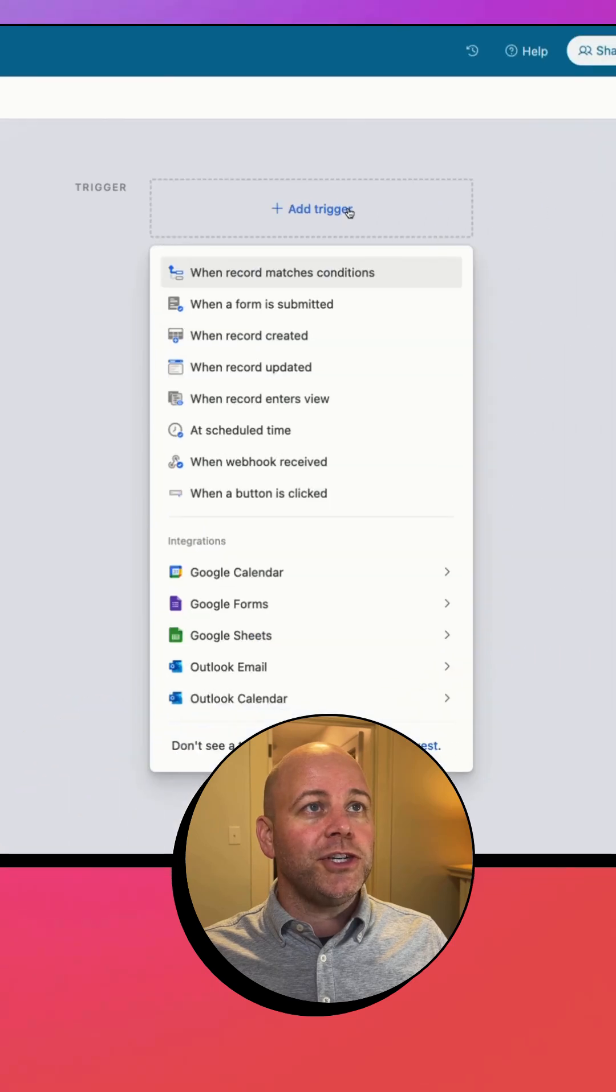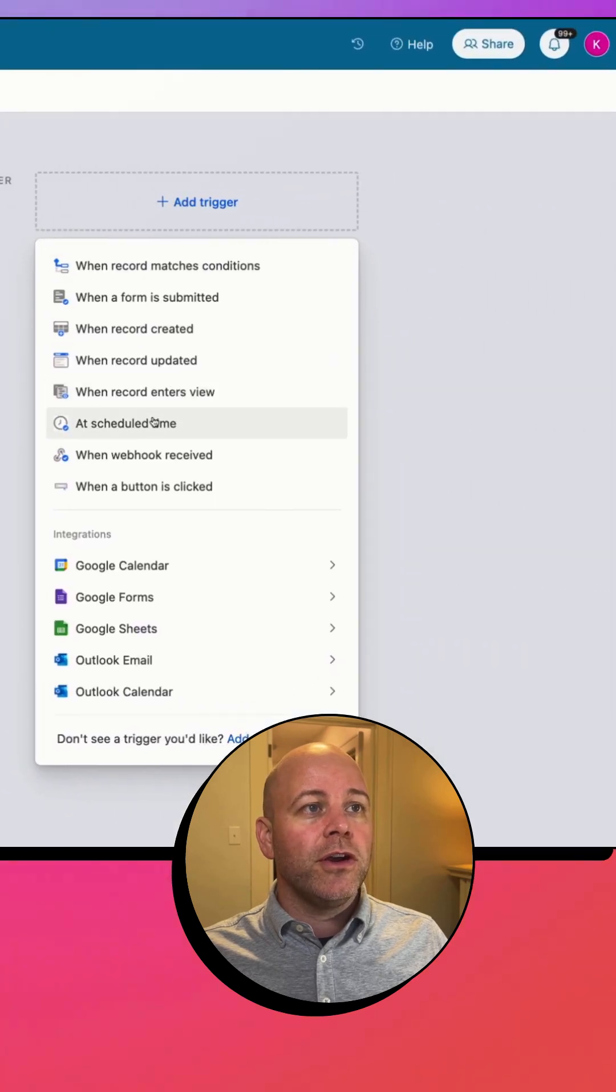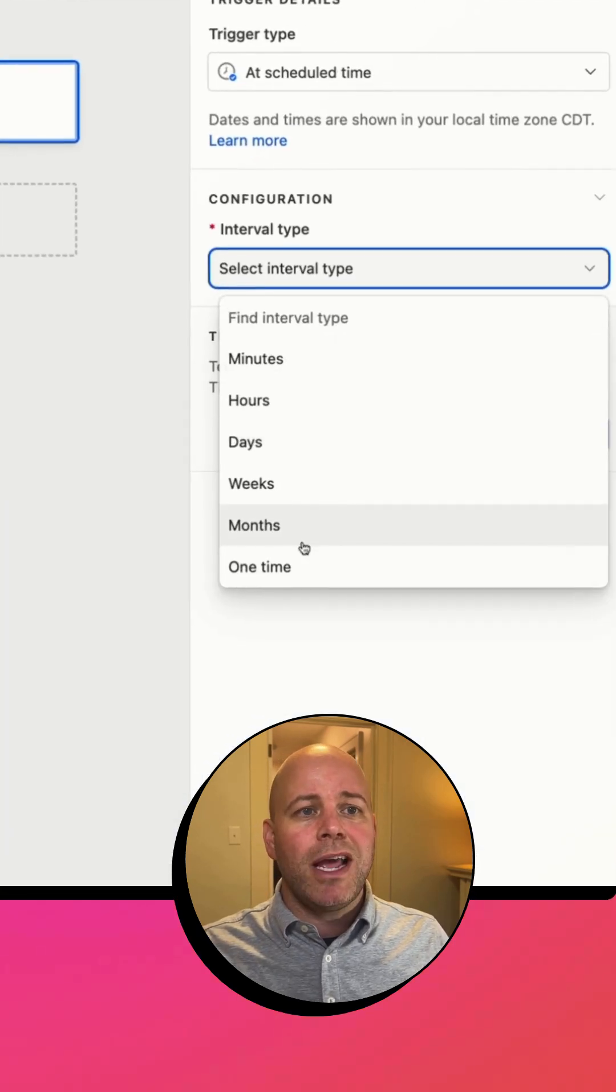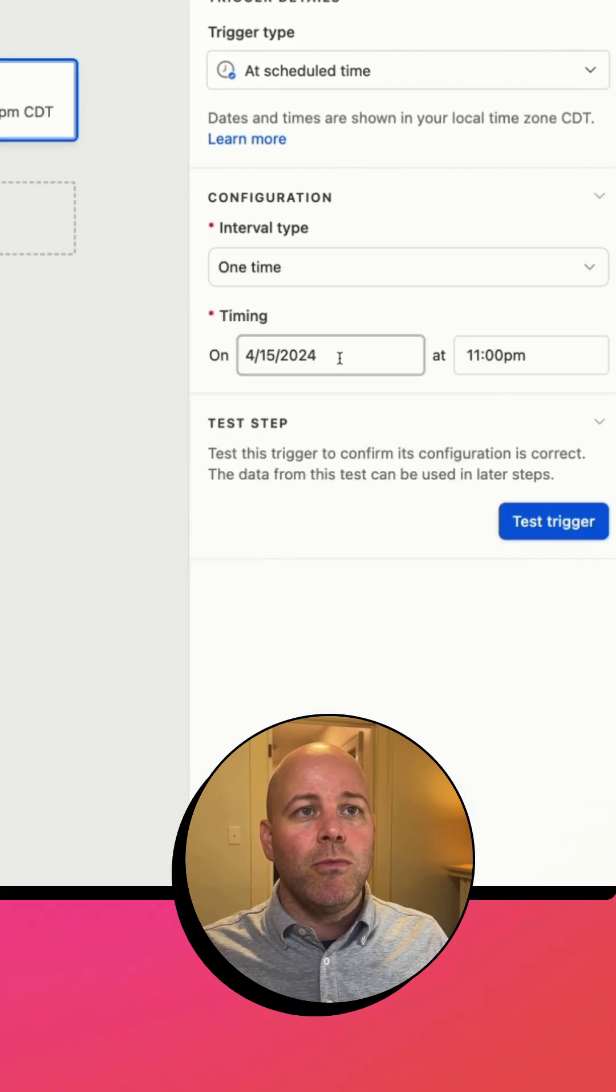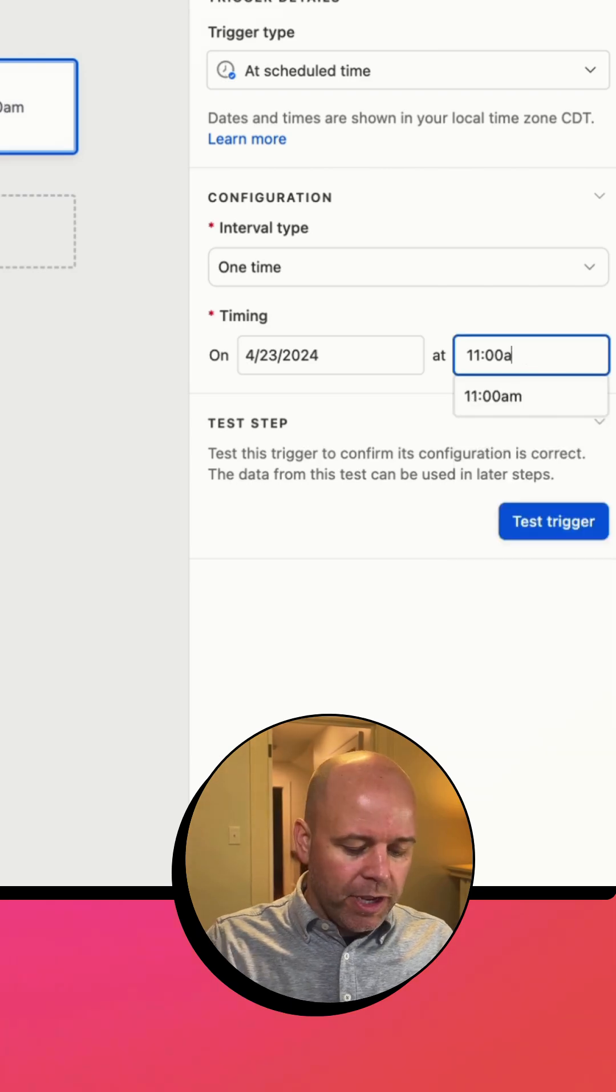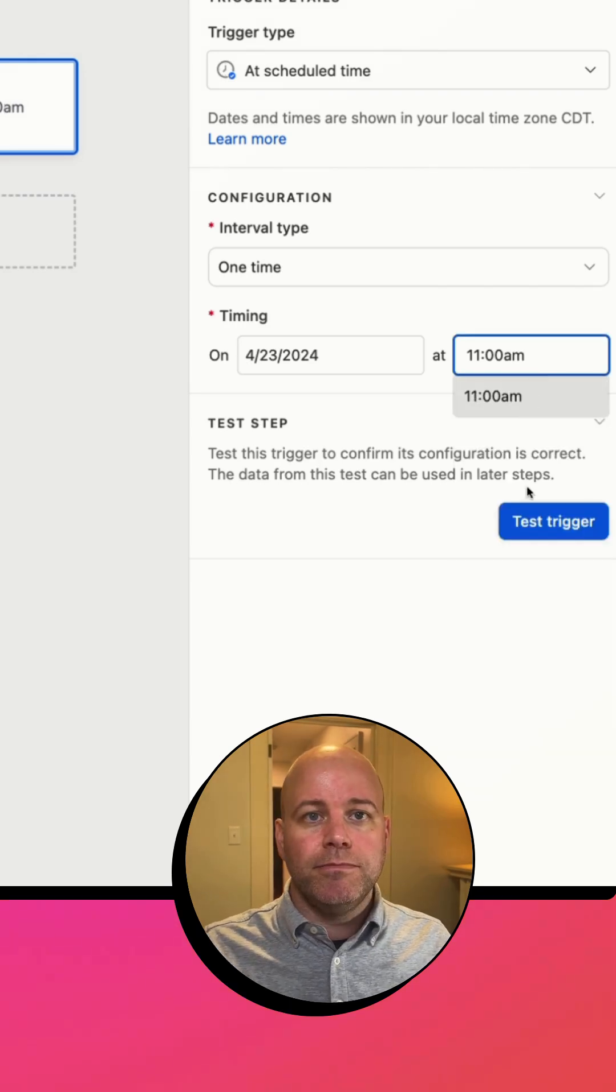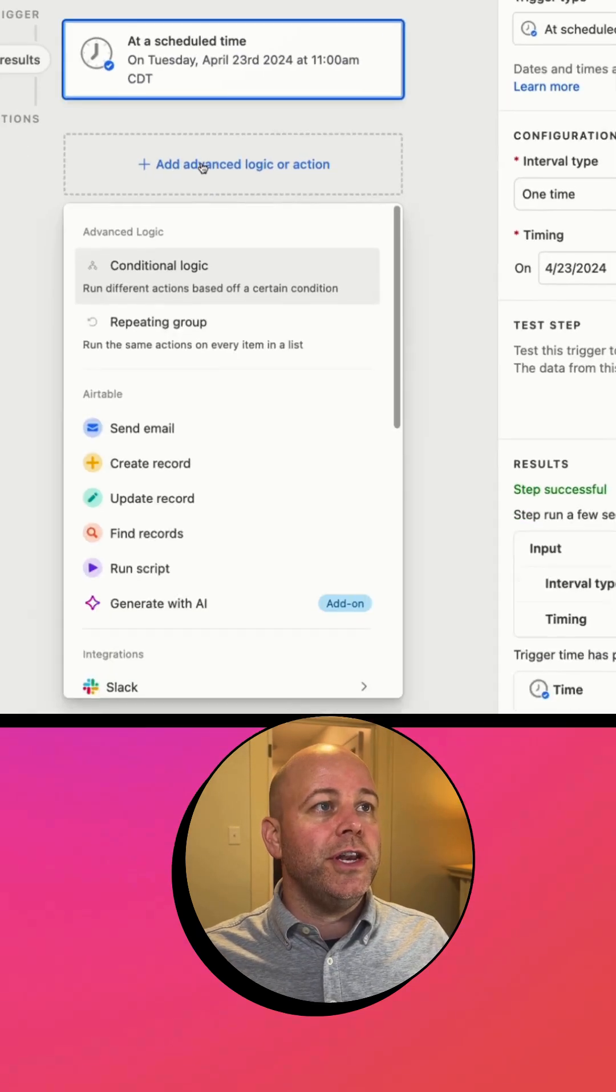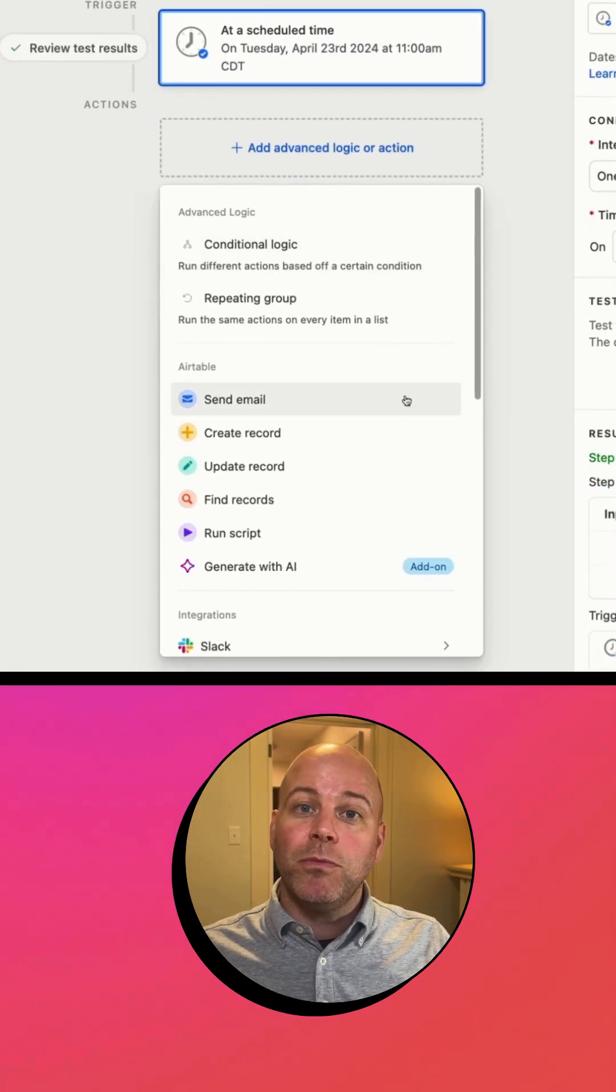Automations, trigger at a scheduled time. Let's do it next Tuesday morning at 11 a.m. Let's test that trigger. Looks good. Now I need to find all the people who don't have an RSVP.